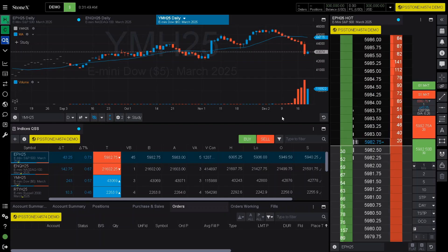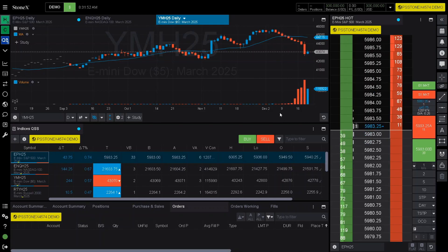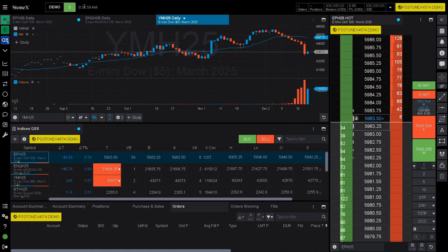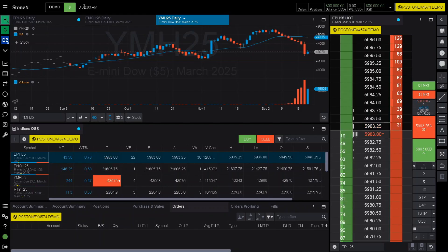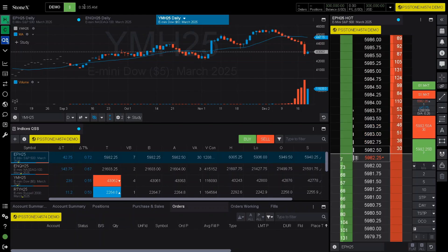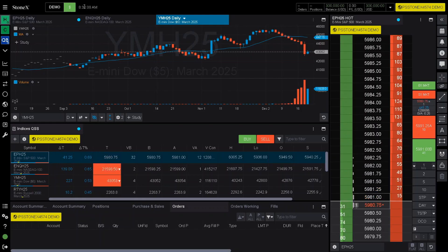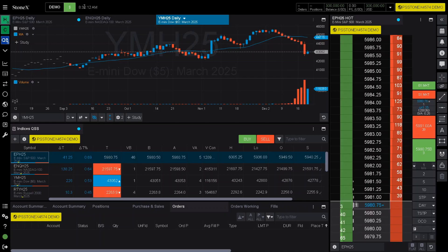Once you have signed in to your StoneX demo platform, this is what the beginning screen will look like. Once we are in, I will go ahead and show you all some of the basic functions and features within the StoneX platform, just to give you a little bit of an introduction for people that are new to the platform so they can understand how it works.